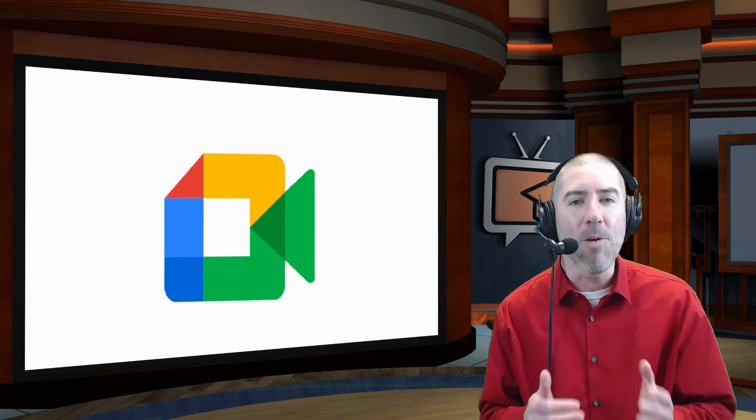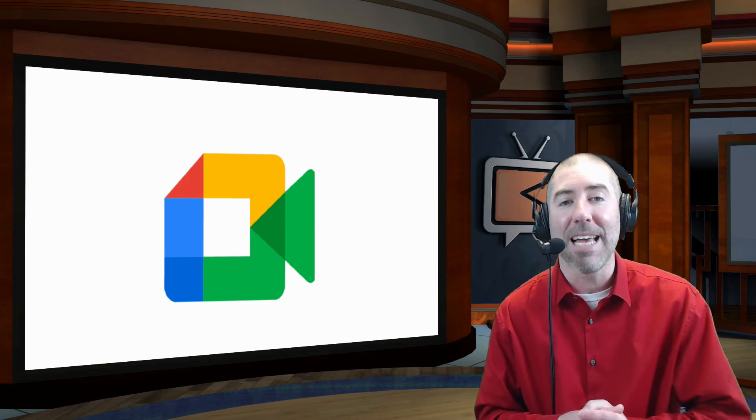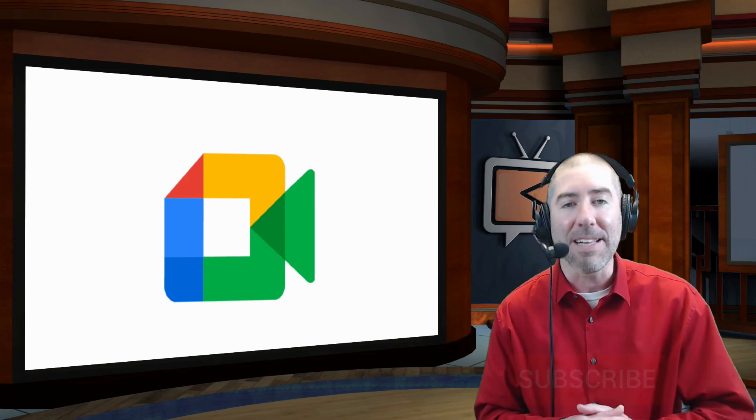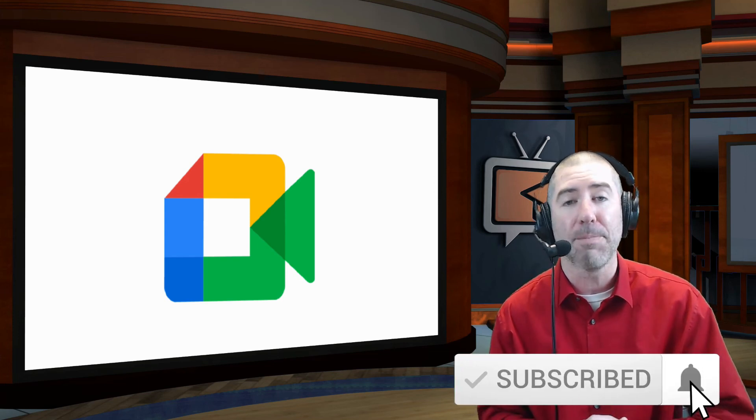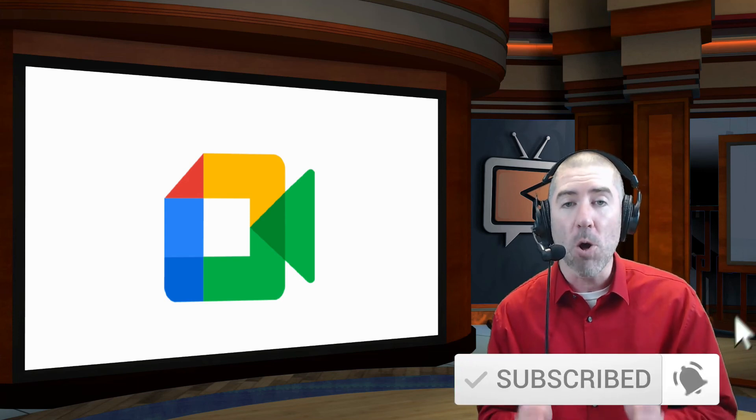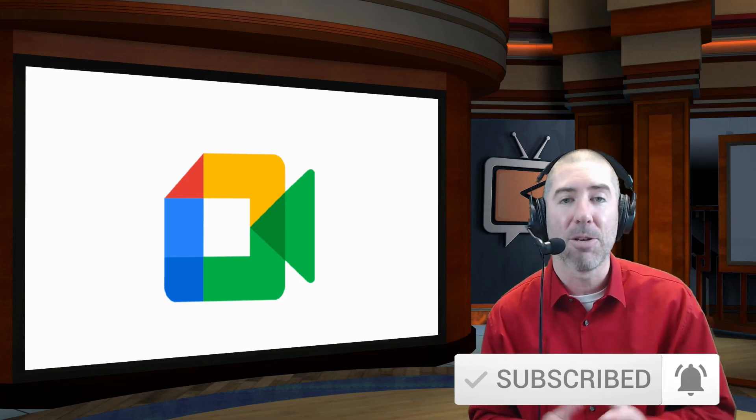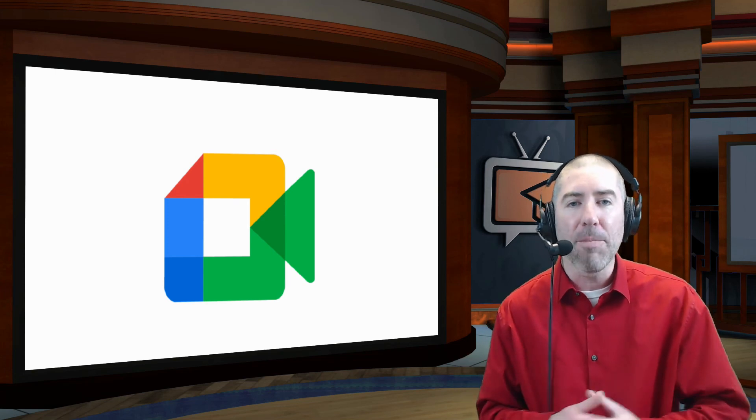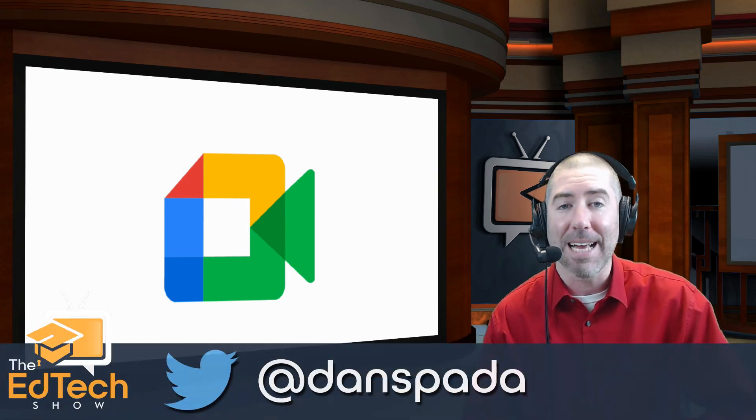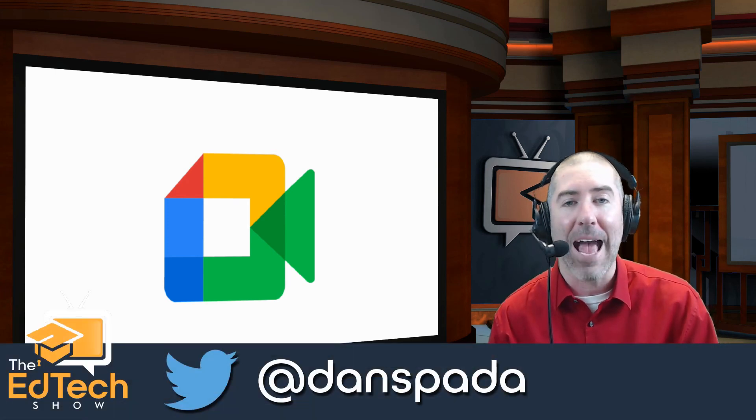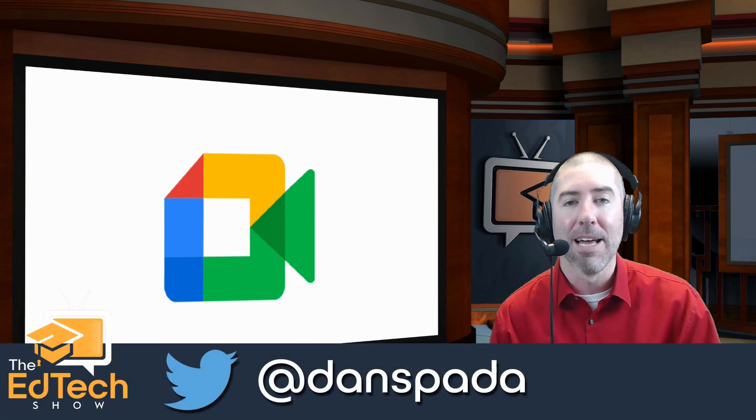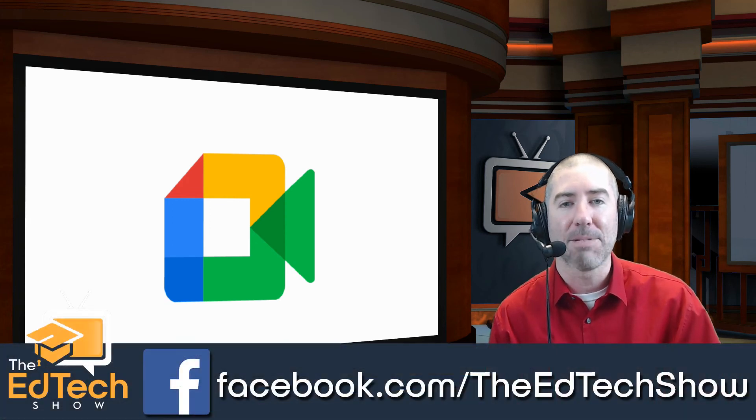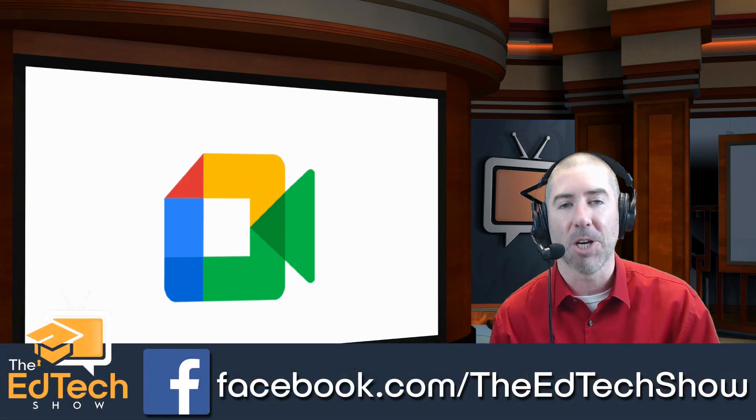And if you haven't subscribed to the EdTech Show yet, please take a second, click on that subscribe button, and then click on the notification bell so that you get notified every time there's a new video. And if you haven't followed me yet on Twitter, please take a second and follow me at Dan Spada. And on Facebook at facebook.com/TheEdTechShow.